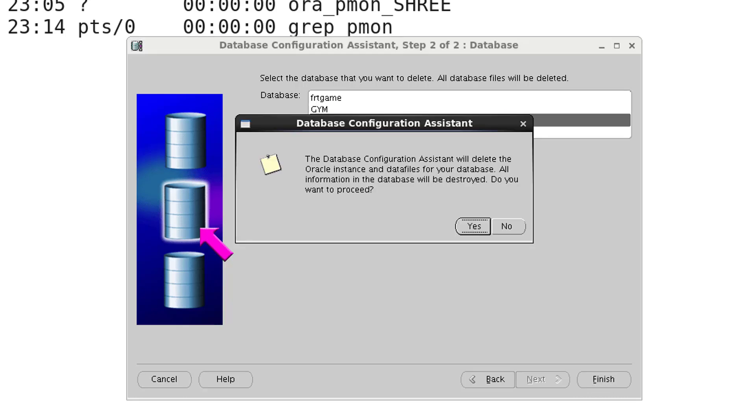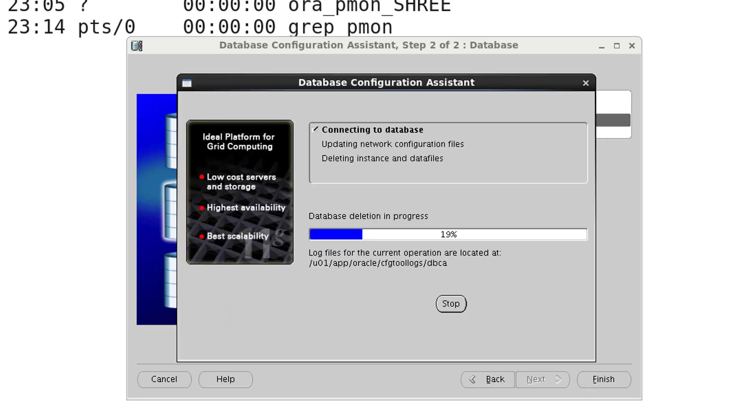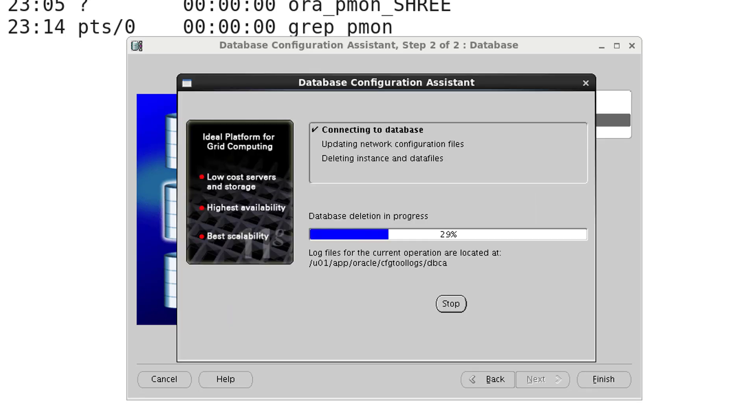It is asking are you sure you want to proceed. Yes, I'm sure and proceed. So it's just dropping the database. It will delete all the physical files from the disk automatically. It will take some time. Till then I'm just going to pause my video.